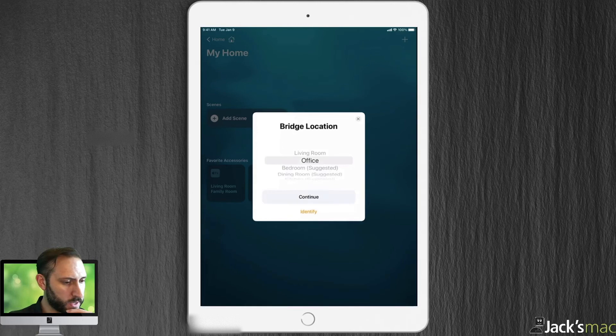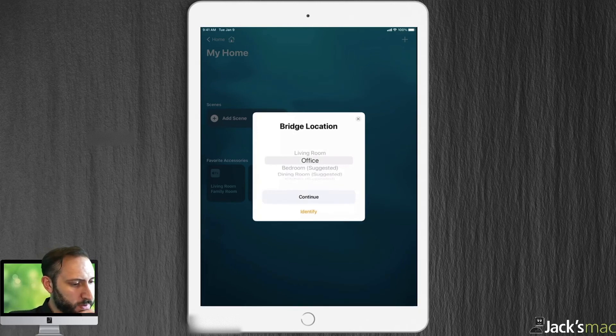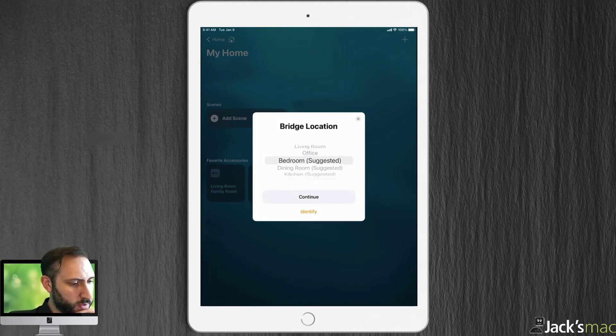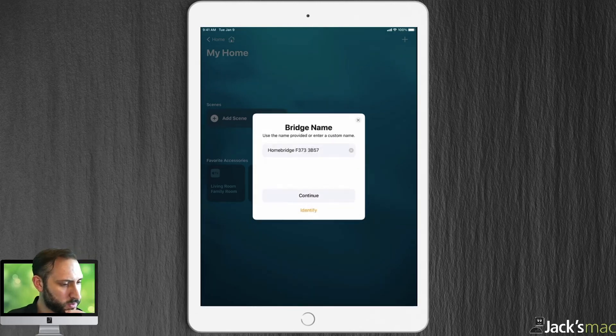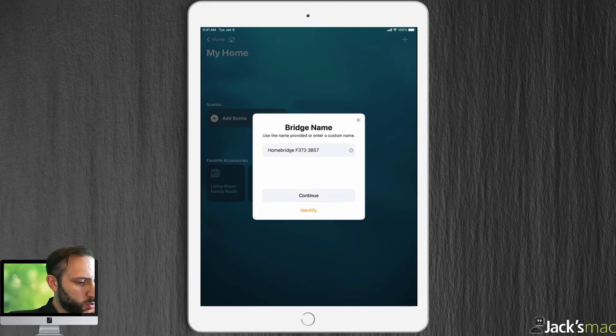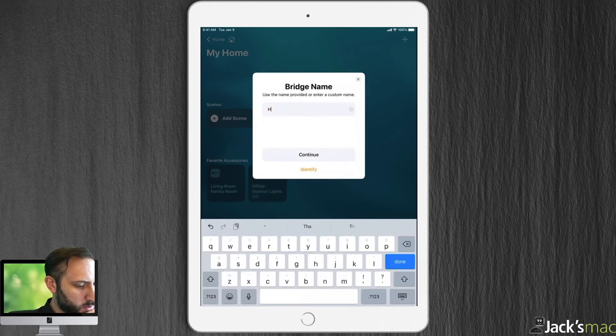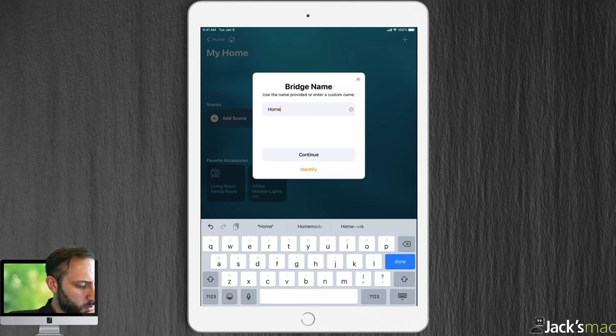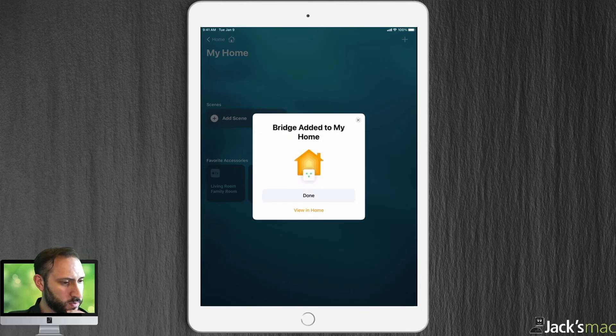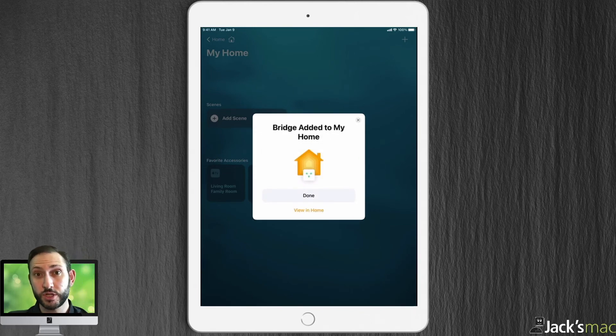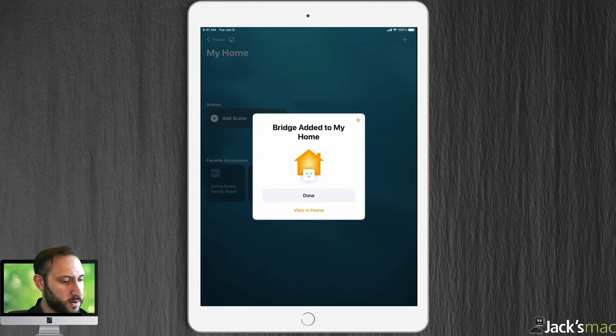And it's actually going to be in my bedroom. So, I'm going to say bedroom and I'm going to rename this. This is the bridge name. HomeBridge. Done. Continue. Now, I have the HomeBridge bridge in HomeKit.